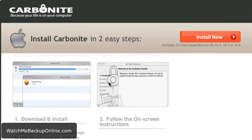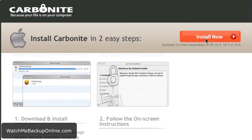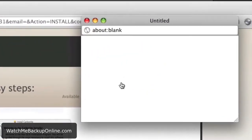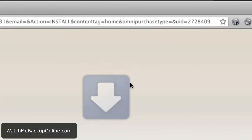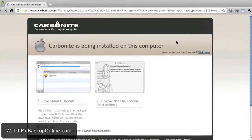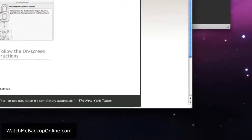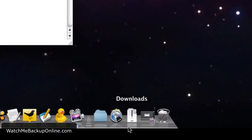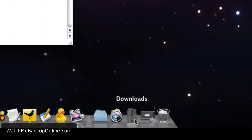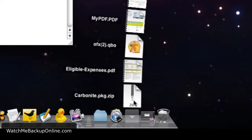Now that you're in your Carbonite account, there are really two easy steps to download and follow the instructions. We're going to click Install Now to download the file. What Carbonite has done now is downloaded a zip file into my downloads folder. You're going to want to look for that file and open it up.